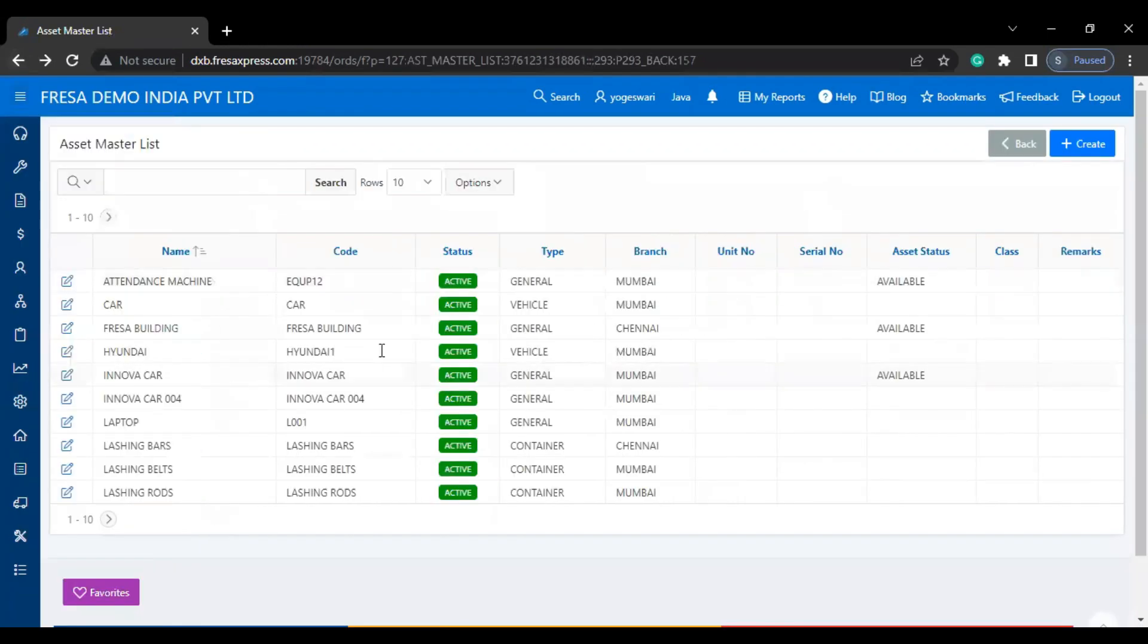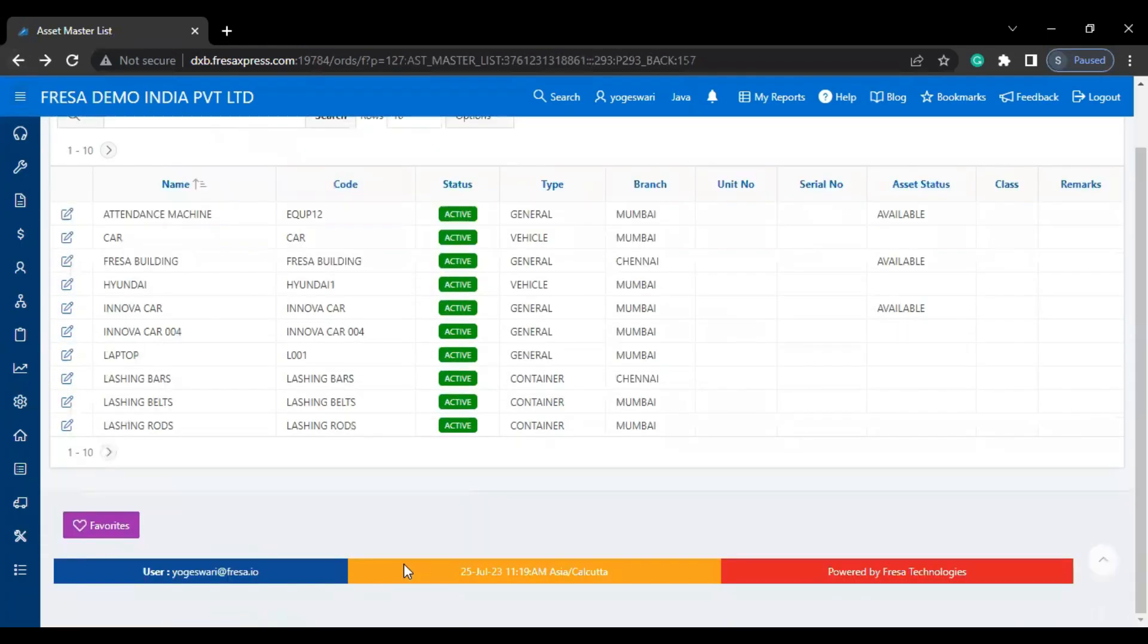Now the asset will be created under asset master. This is how to create asset under the asset master in Fresa application. Thanks for watching.